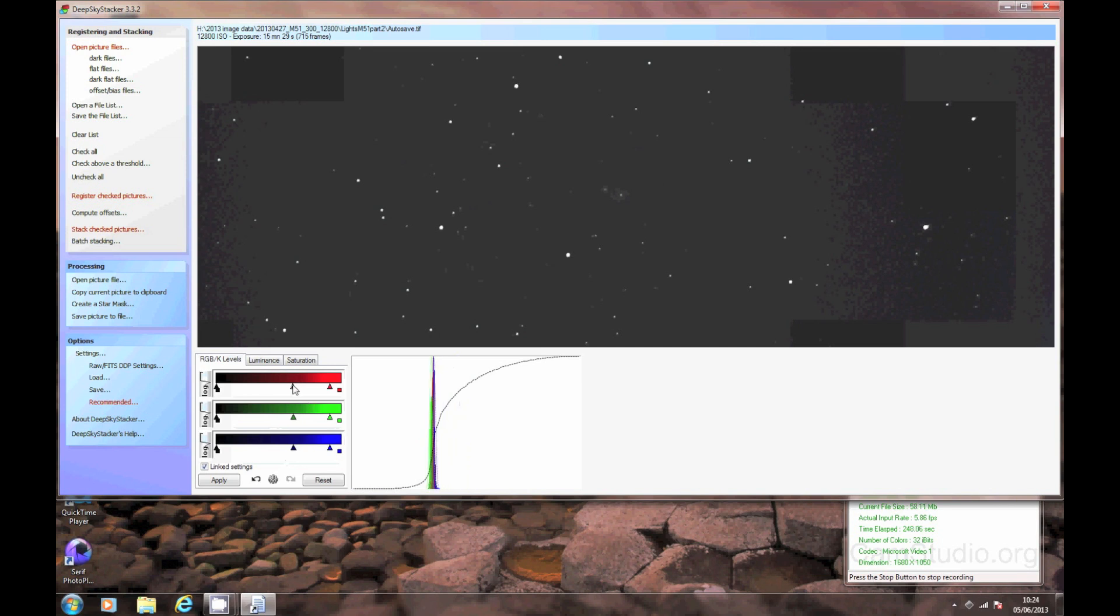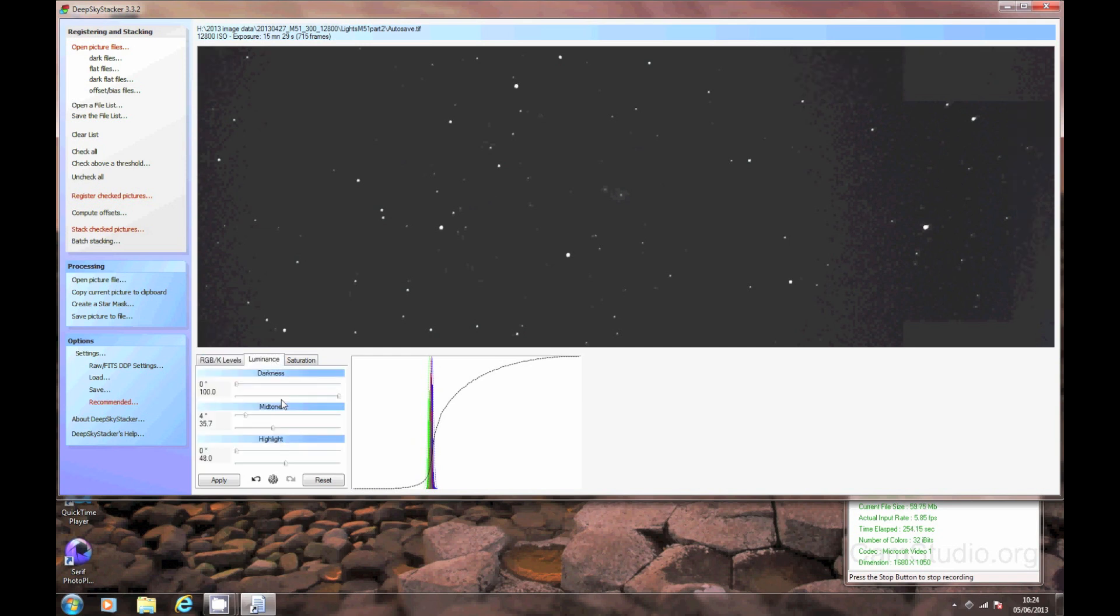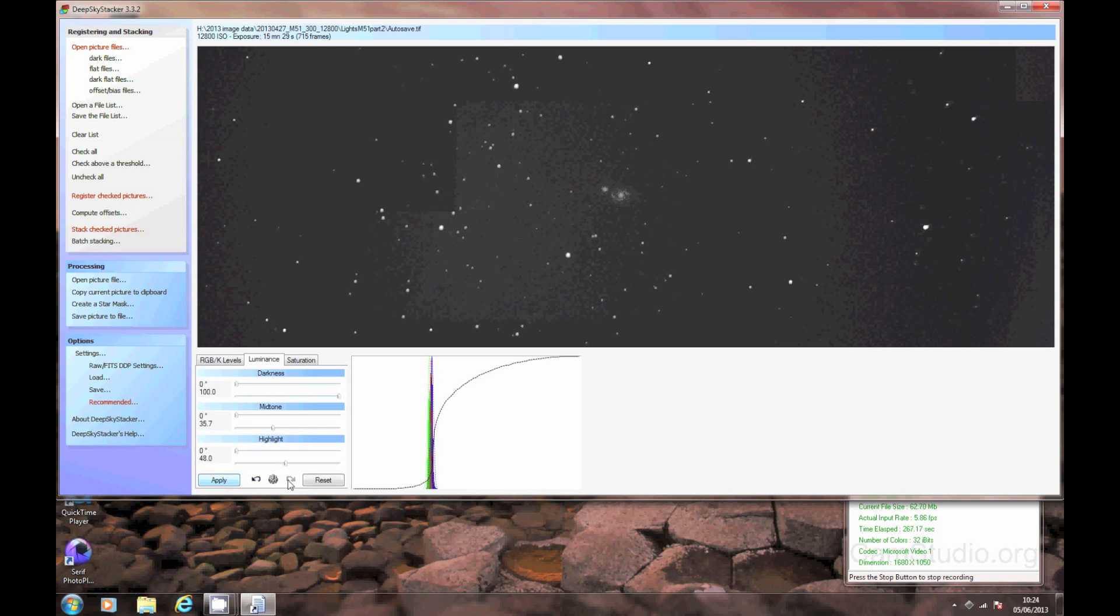So again, I'm just going to move this down and see what happens if we put it down here. You can always press Undo if you don't like what you see and you want to go back to the last bit. So we just apply this, see what happens. That's brought it out, but it's also created quite a lot of noise in the picture. So I'm just going to undo that.